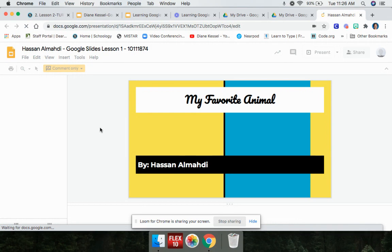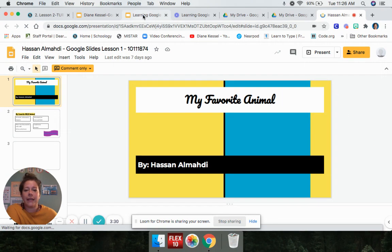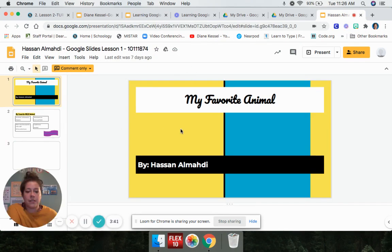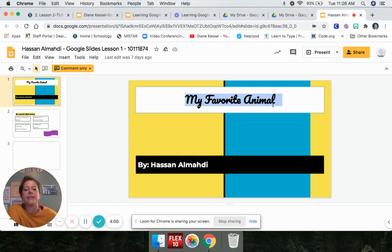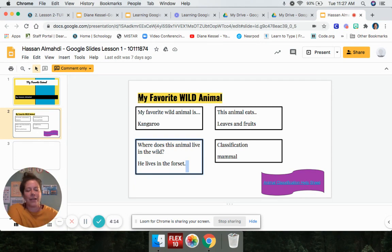Now that I'm in here, I can see this student's work — he did a wonderful job. Let's look at what we had to do last week: change the theme, change the font, change the font size, and type in a text box. I can see he chose a really bright, nice theme, he changed the font, he changed his font size to 36, and he filled in all of the boxes with the correct information on slide two. This student did an A plus job. Great job, Hassan — I'm really proud of you.